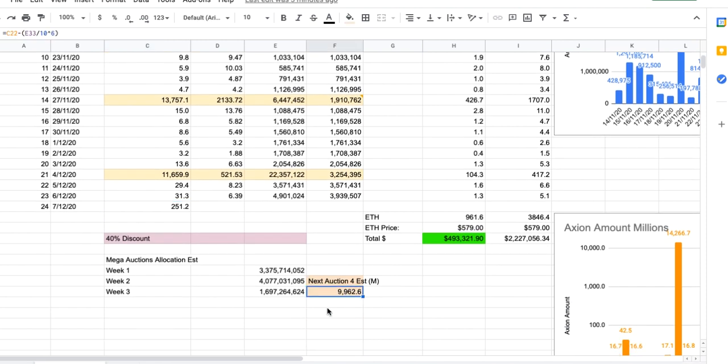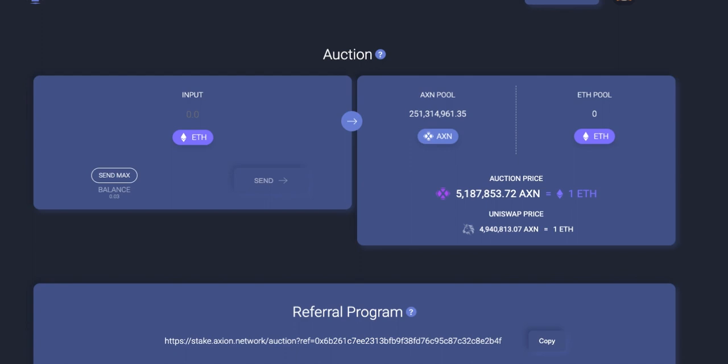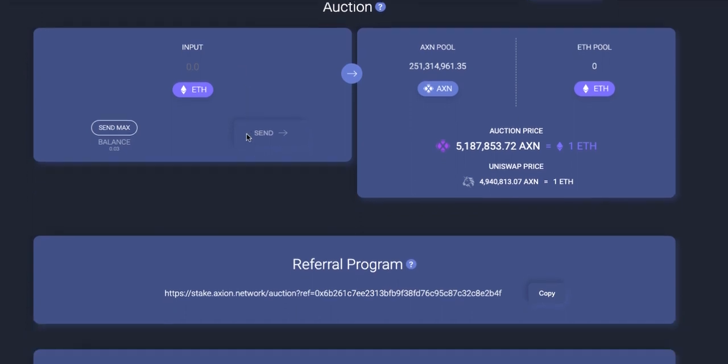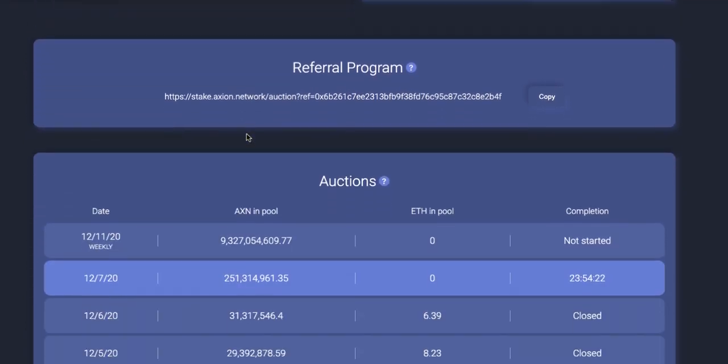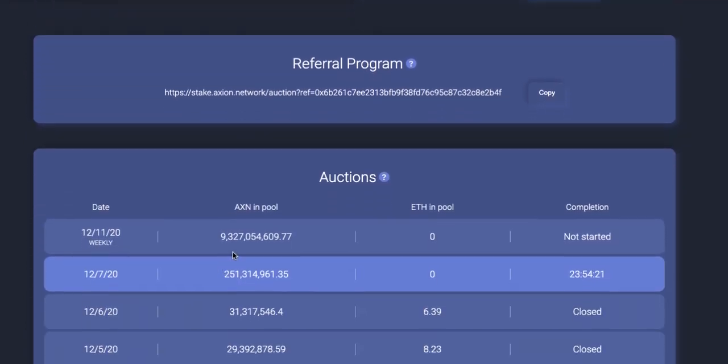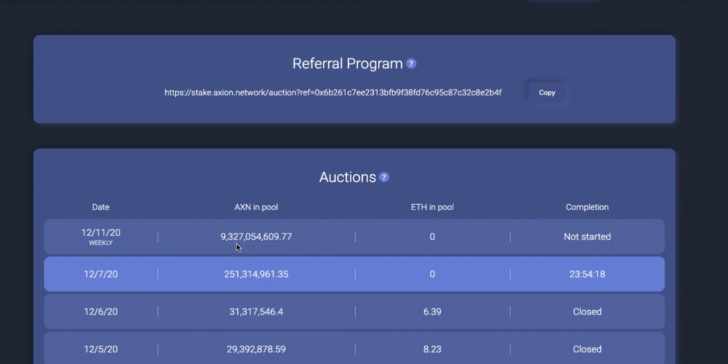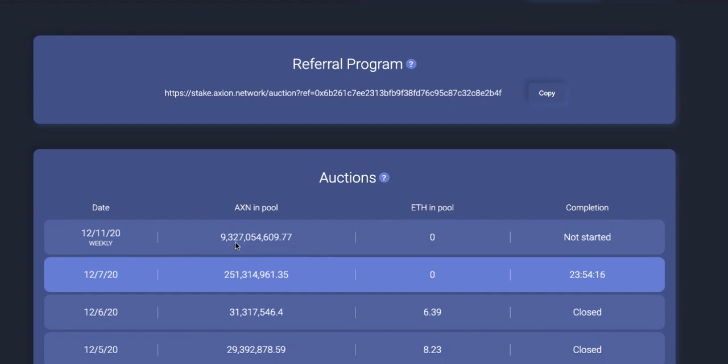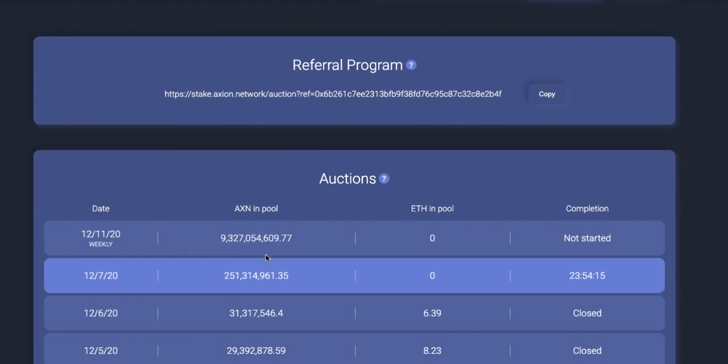I'm still estimating the next mega auction will be about just under 10 billion for mega auction number four. Let's have a quick look and see where that's at. The mega auction coming up is at 9.3 billion, so only about 600 million from my target to go. We'll see how close I get to that one.